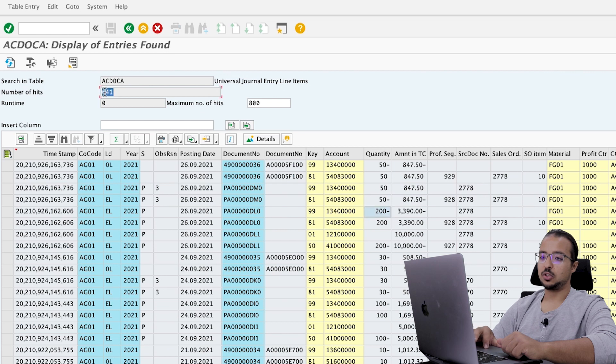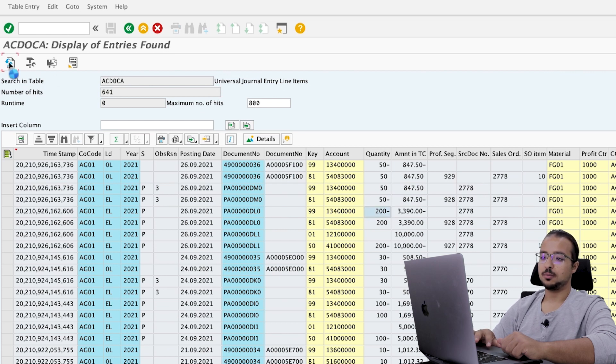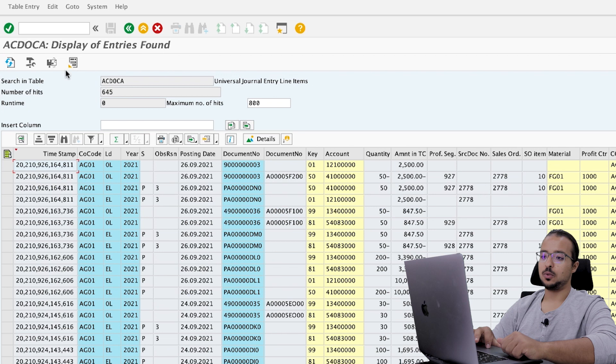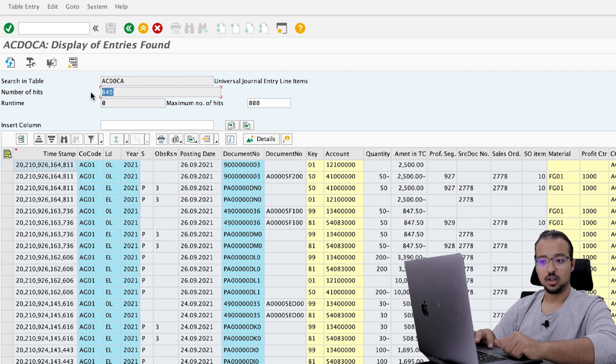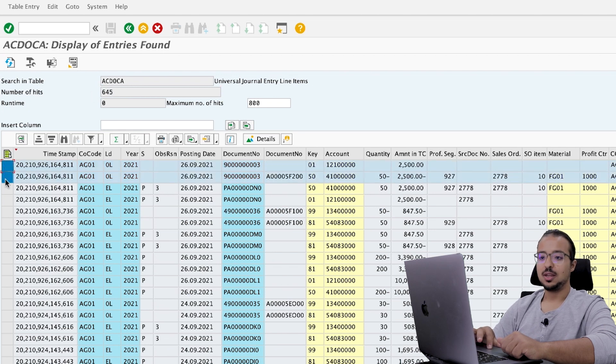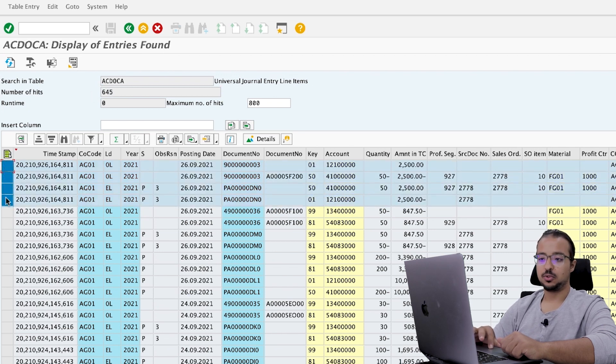And again, we have 641 lines. If we refresh, now this moved up to 645. So we have four additional lines, the same concept.